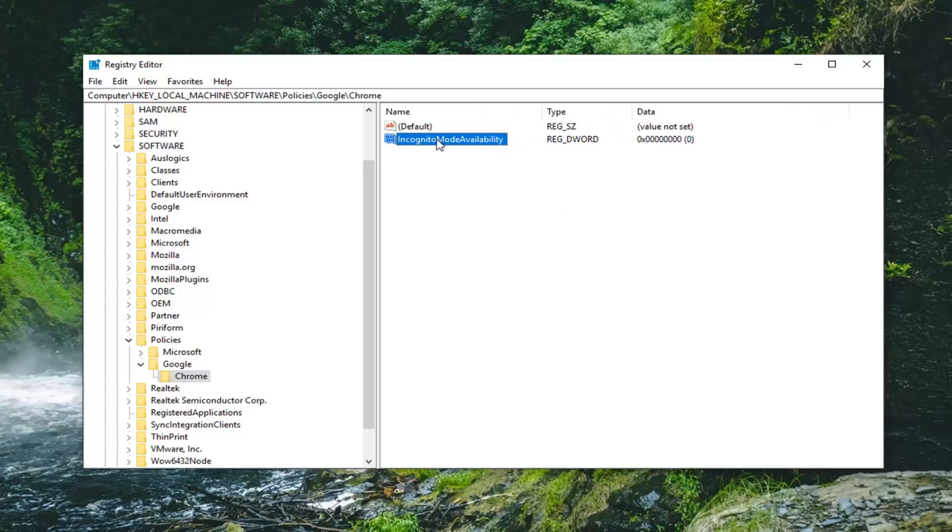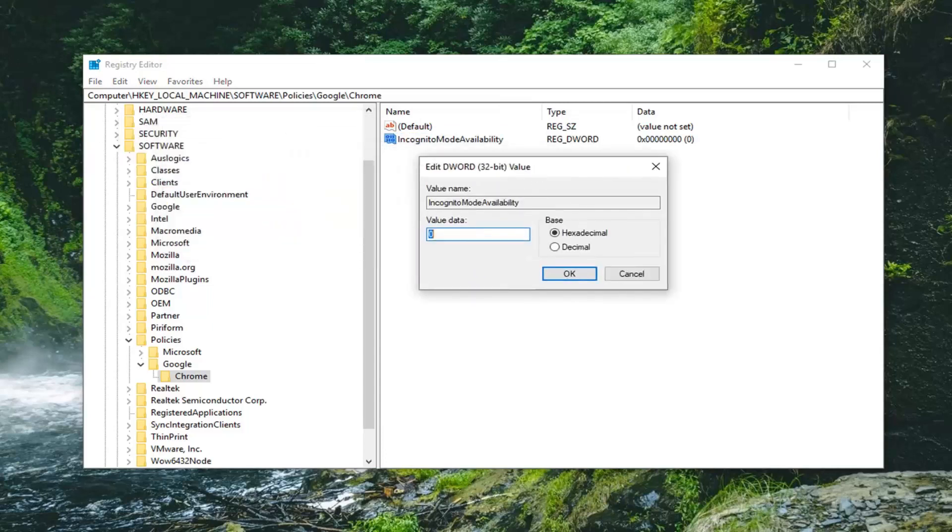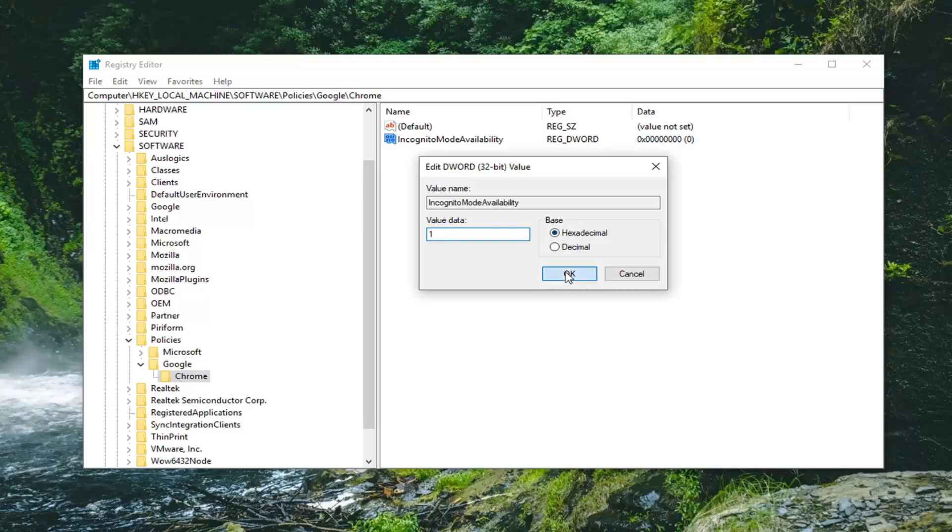Now you want to double click on this new IncognitoModeAvailability that we created. You want to change the value data to 1. So delete the zero in here, type the number 1 on your keyboard. Don't spell it out. Just type the number 1. Make sure base is hexadecimal. So type the number 1 in the value data field, make sure base is set to hexadecimal, click on OK.